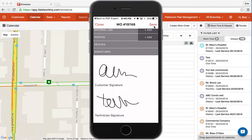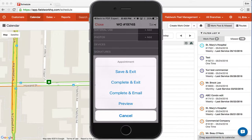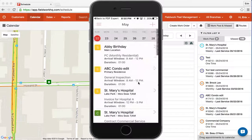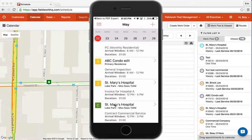Now that it's complete, hit save. The options you have are save and exit, complete and exit, complete and email, preview, or cancel. For 98% of all your jobs, you're going to use complete and exit. Save and exit is for when you don't want to change the status but want to save all the data. Complete and email is when the job needs to be emailed to someone outside of the account's contact list — it will auto-email anyone in the account listed to receive an email upon completion.